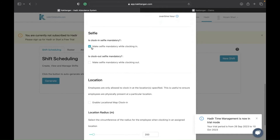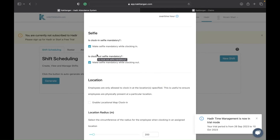The next setting is the selfie feature. If you enable this, the employee is required to take a selfie when clocking in to prove that it is actually them clocking in. If you disable this, someone else could use their phone and clock in on their behalf since there is no proof. With the selfie enabled, the employee can show proof that they are the one clocking in.